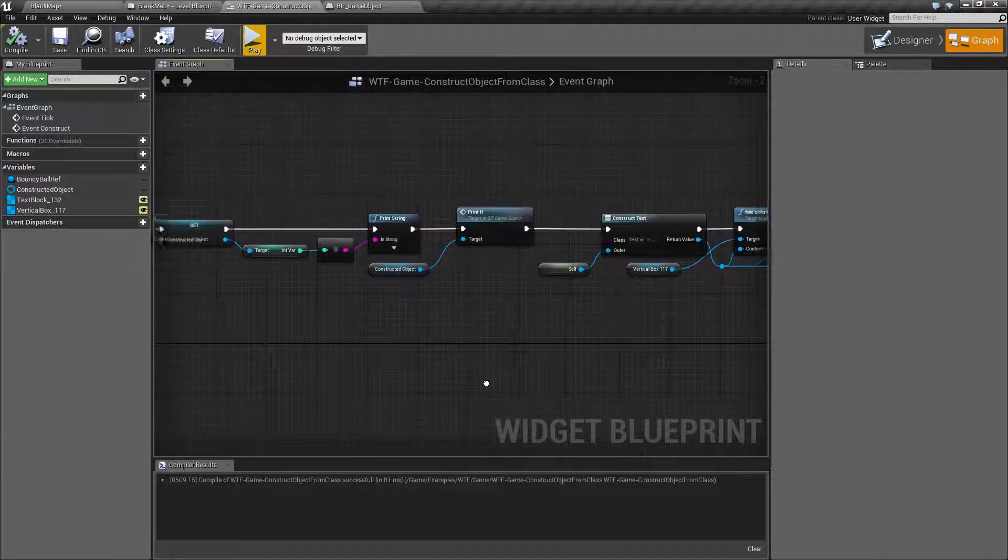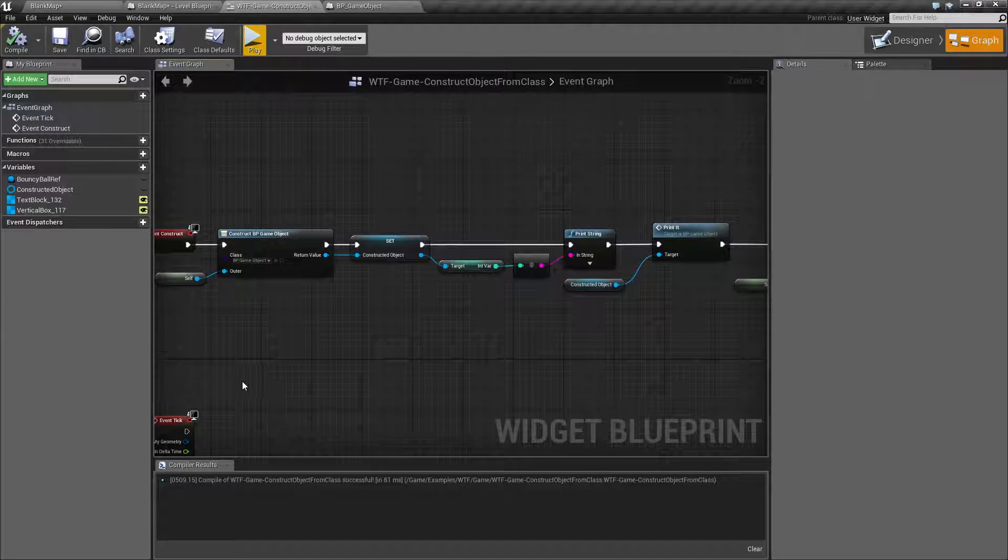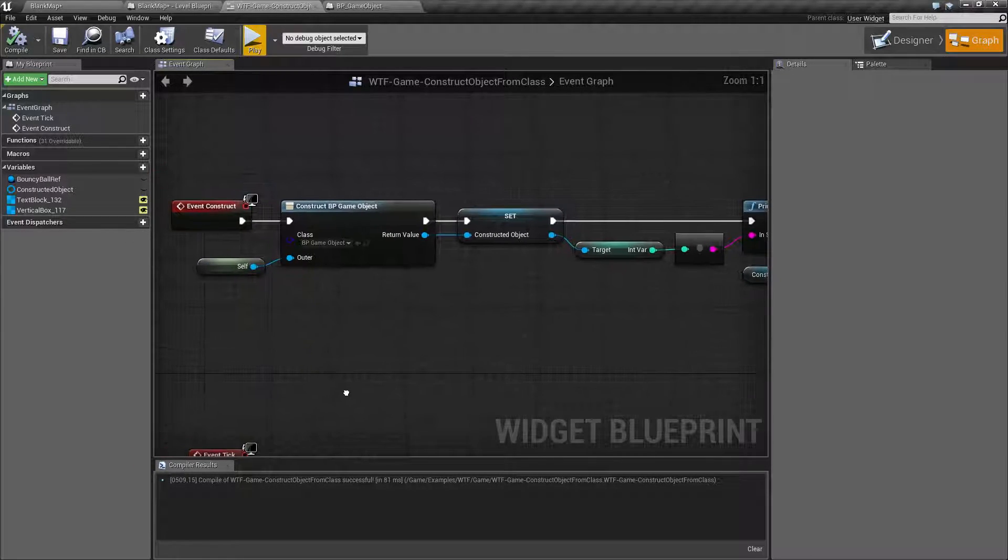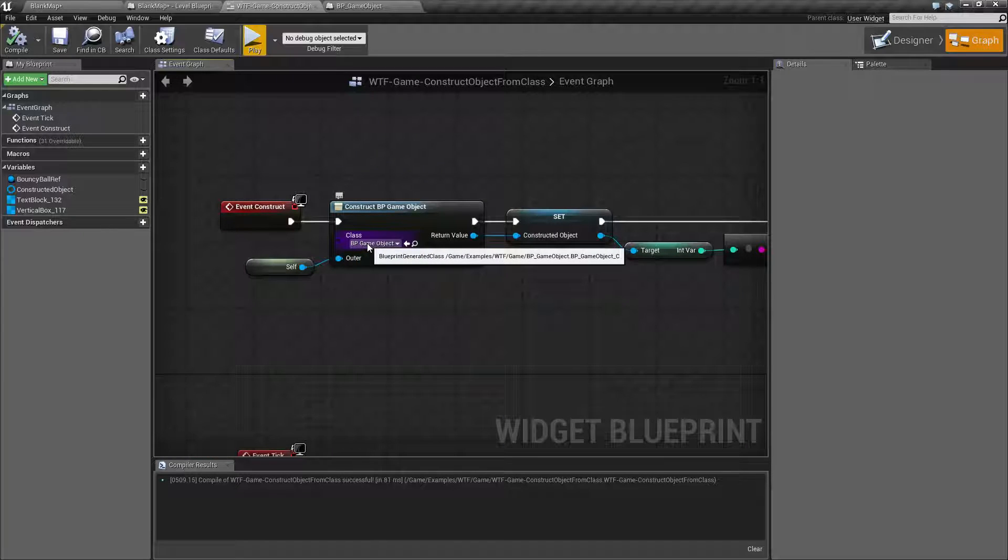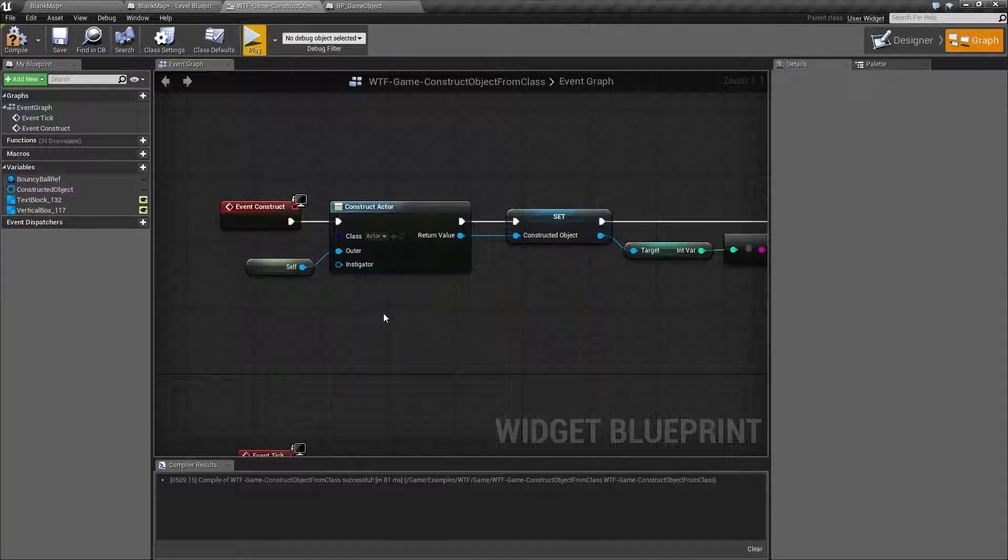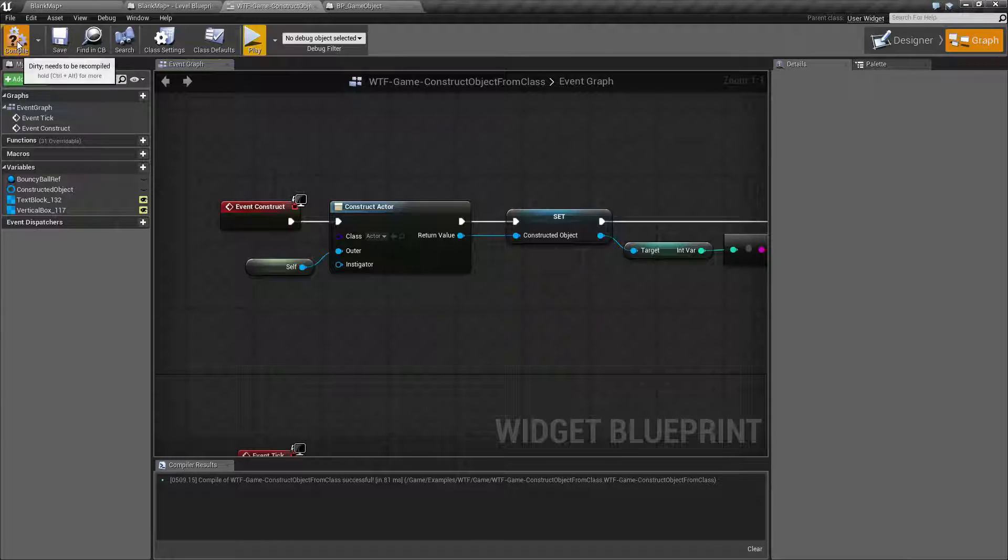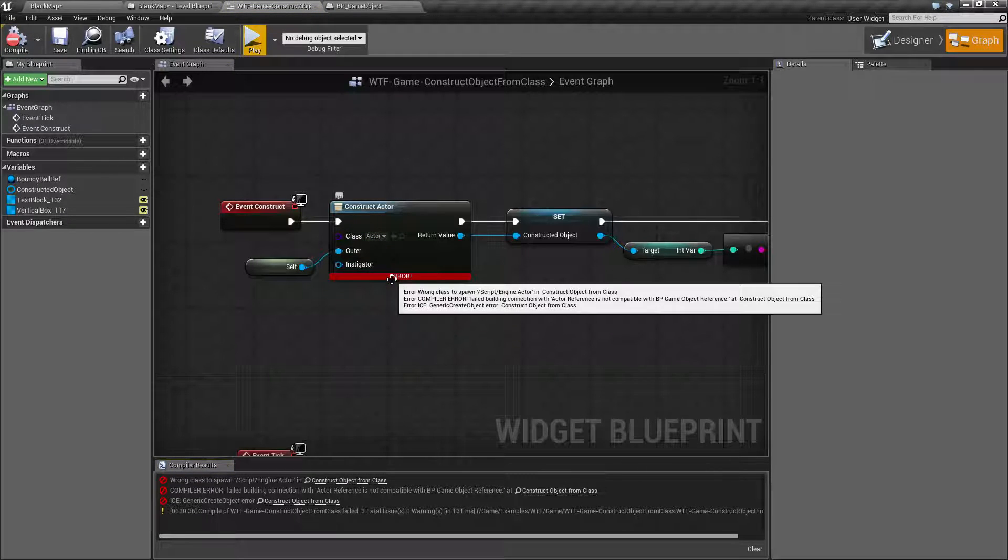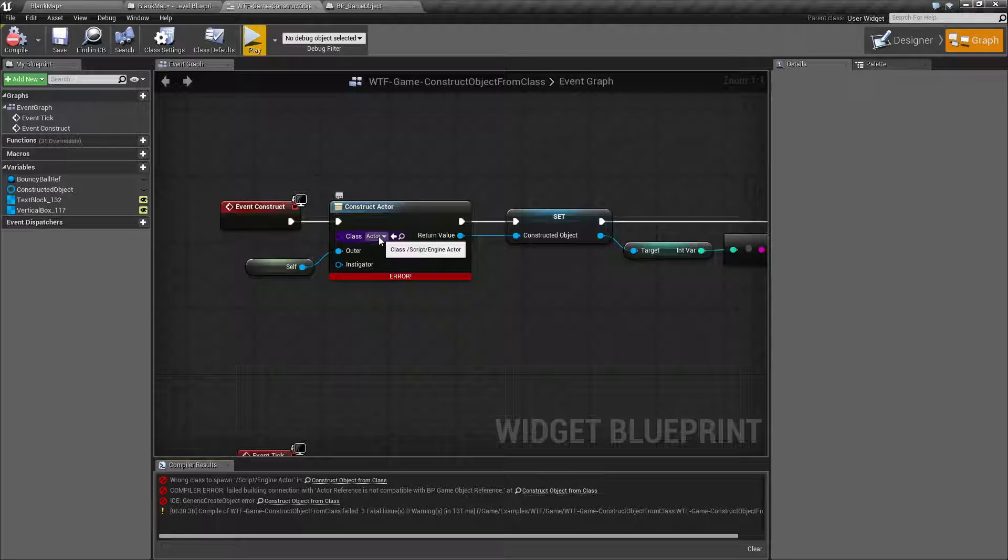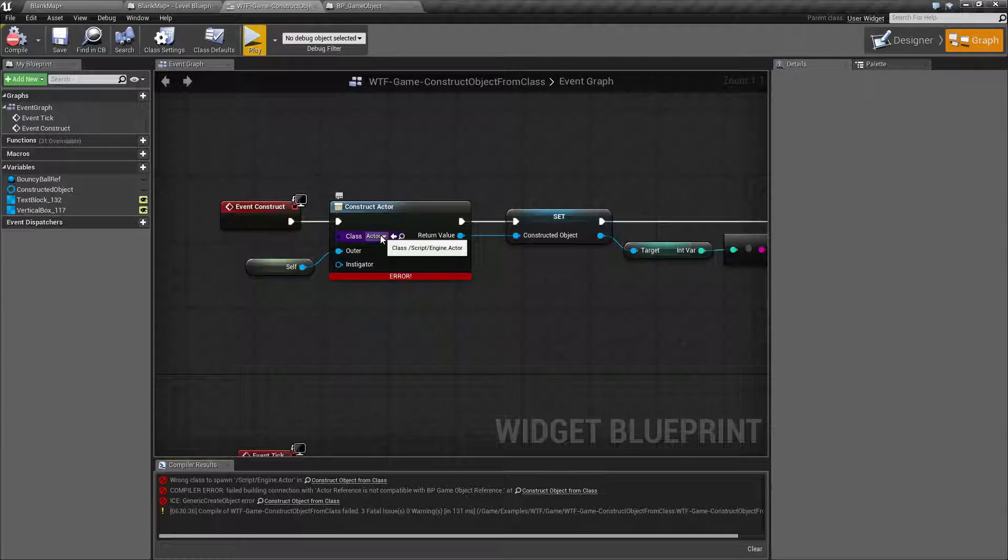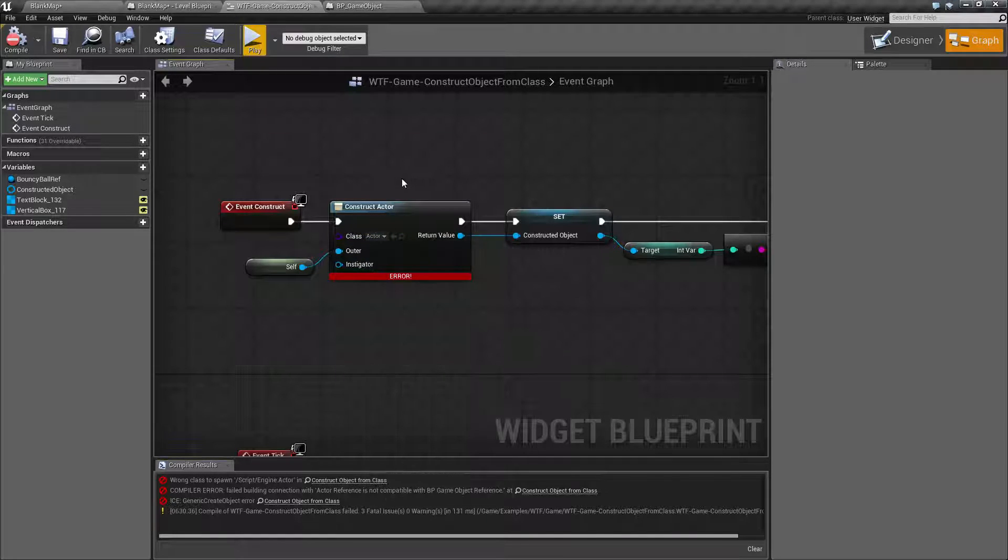This is just a few examples of your construct object from class. One thing to keep in mind here is if we were to type in for example actor and we were hit compile we're going to run into an error wrong type wrong class. I mentioned that actors were basically inherited from objects but objects aren't inherited from actors.